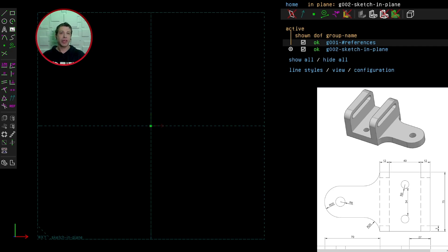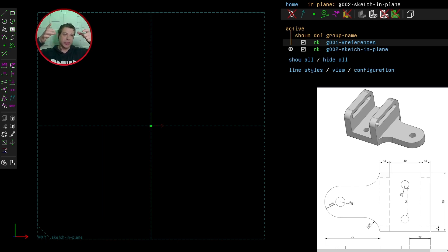Challenge 11 in the beginners series of the Reddit CAD challenges, where I'll be showing you how I would solve challenge 11 using SolveSpace. Let's take a look at the object. It looks like this object can be divided into two parts: we have a base and then two parts that stick up, each one with a slot that goes through it.